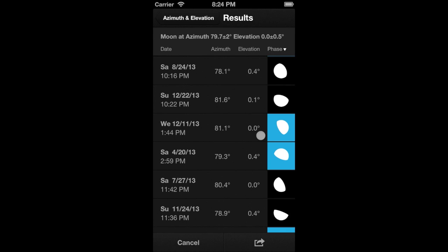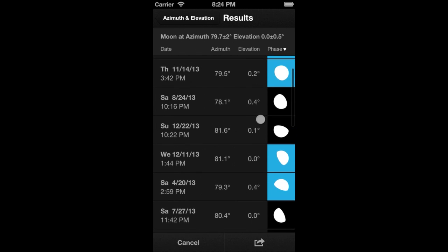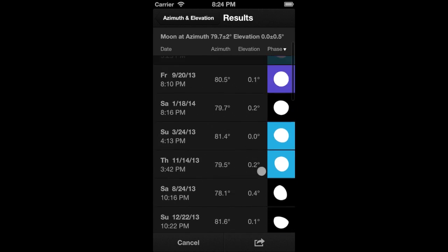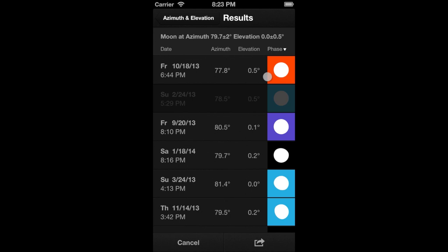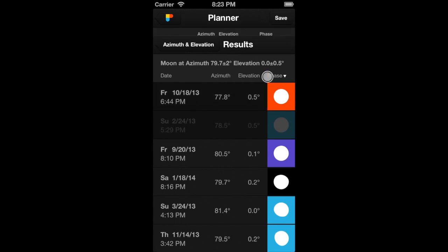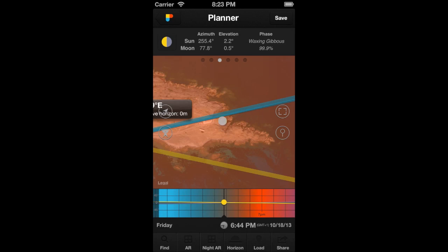Well, we are looking for a date with soft natural light. Therefore, we will look for results with an orange background, which indicates golden hour. This one, for example, is a good opportunity. Tap on it to see it on the map.